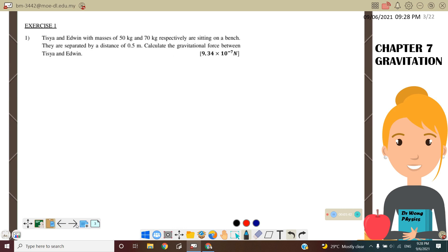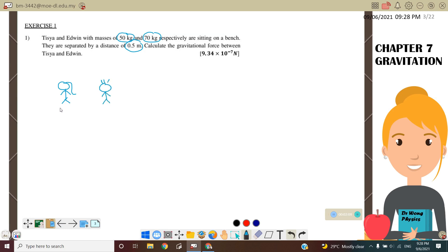Okay, Question number one. Tisha and Edwin, with masses 50 kg and 70 kg respectively, are sitting on a bench separated by a distance of 0.5 meters. Calculate the gravitational force between Tisha and Edwin. So here we have Tisha at 50 kg and Edwin at 70 kg, with a distance of 0.5 meters between them.